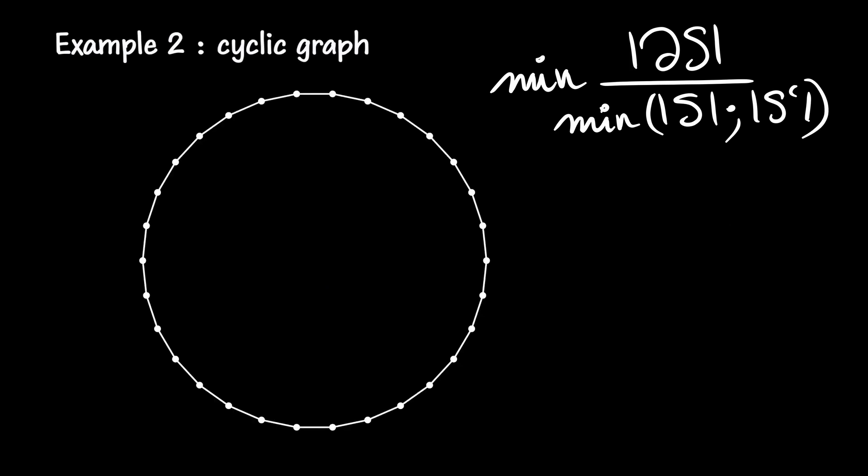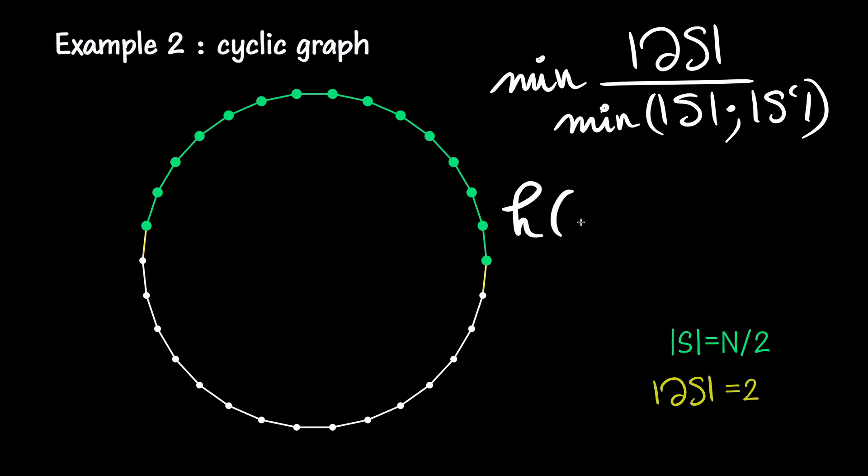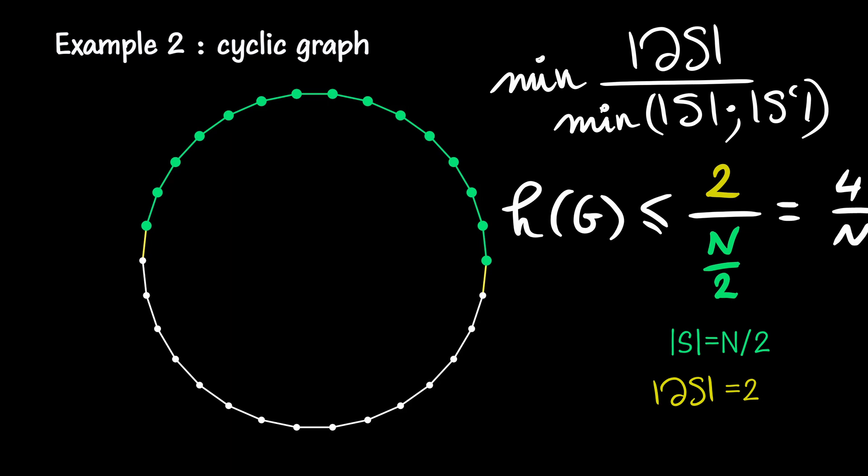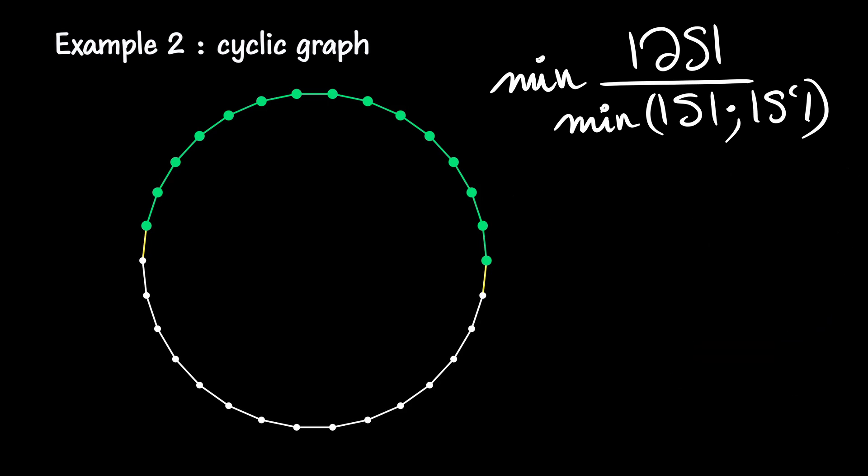In the case of a cycle, if we take a semicircle as a subpart, it has a size of n over 2, as does its complement, and it only has two edges in its boundary. Therefore, the expansion ratio of a cycle is less than or equal to 4 over n, and the larger the cycle, the less well-connected it is.